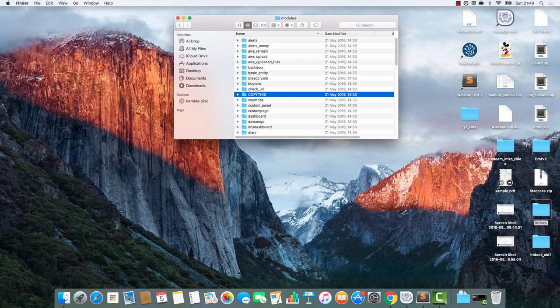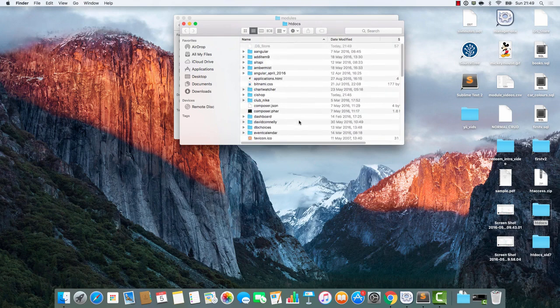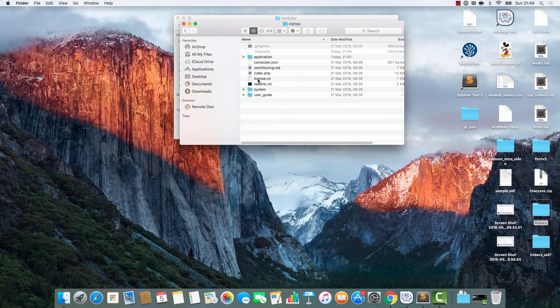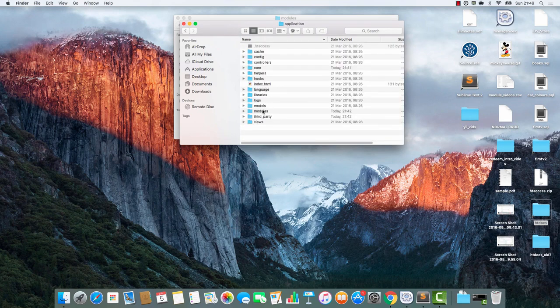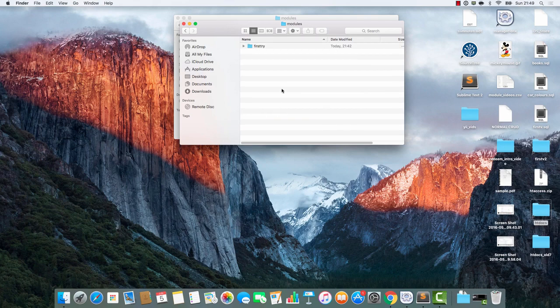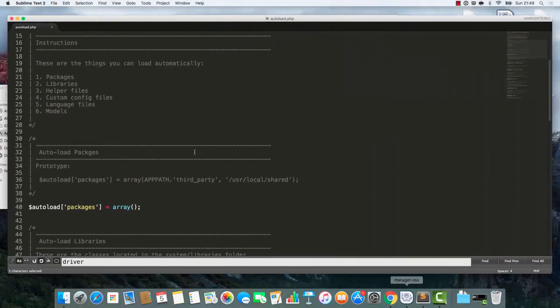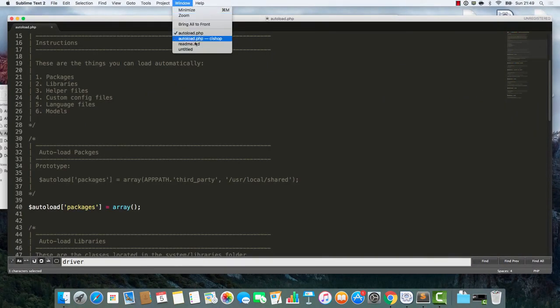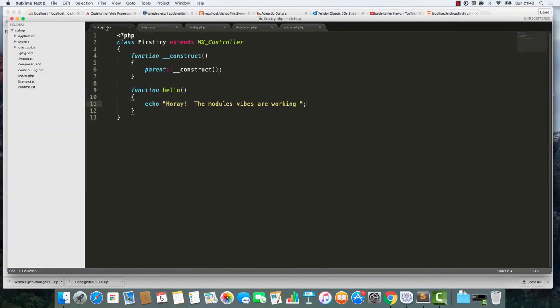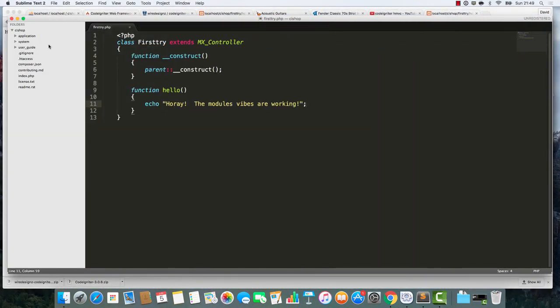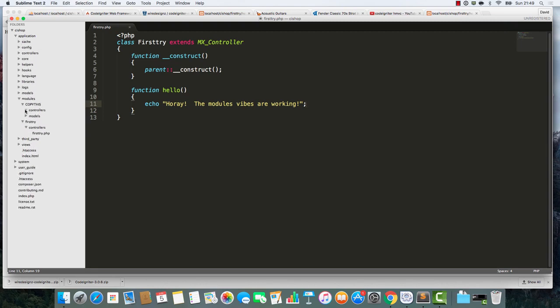I'm going to copy that and paste it into application modules. If you've followed the other tutorials, you'll know what's happening here. Let me just show you. I've added in this copy this thing, which is a little trick of mine. We have this perfect controller - I call it the perfect controller.